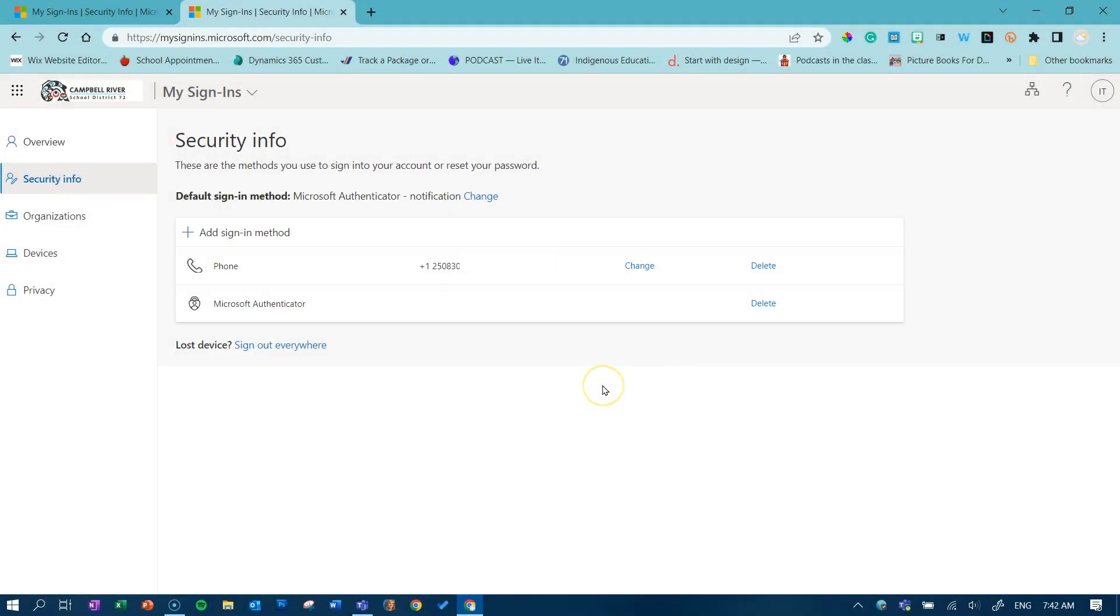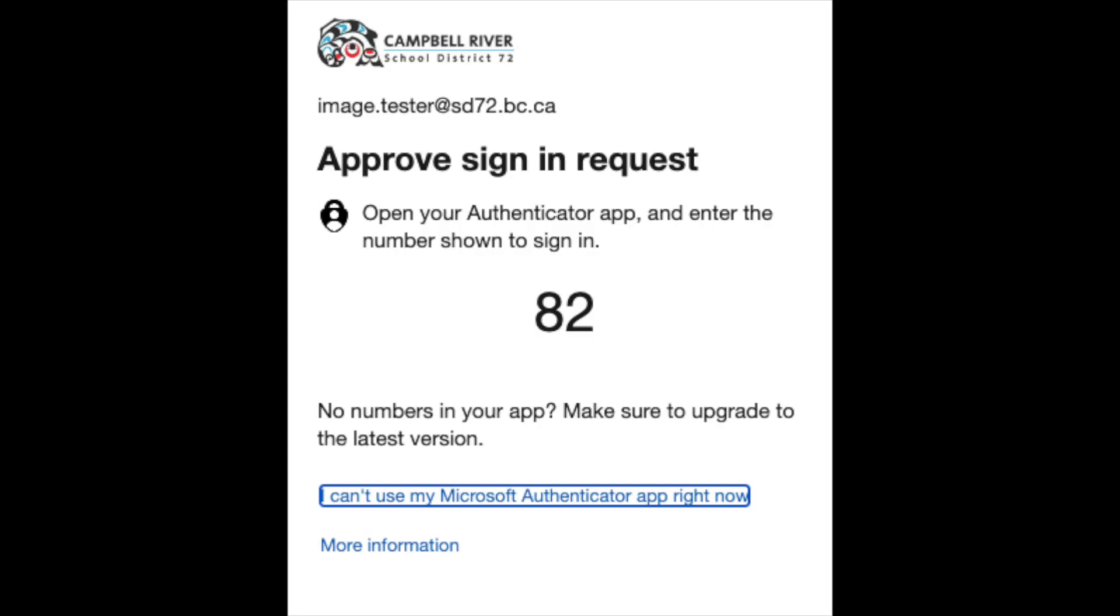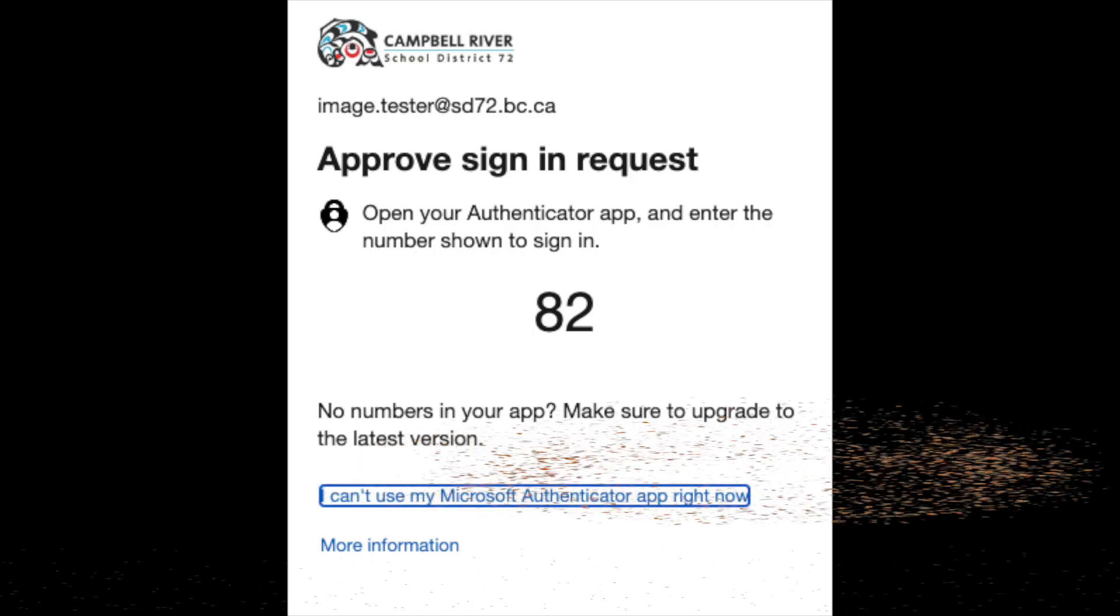The next step, if you haven't done so already, is to add a cell phone. If you do have a cell phone added here, you can skip to 525 of the video. Adding a cell phone ensures that if you can't use the Microsoft Authenticator app, you still have a method for verification. This is done by...